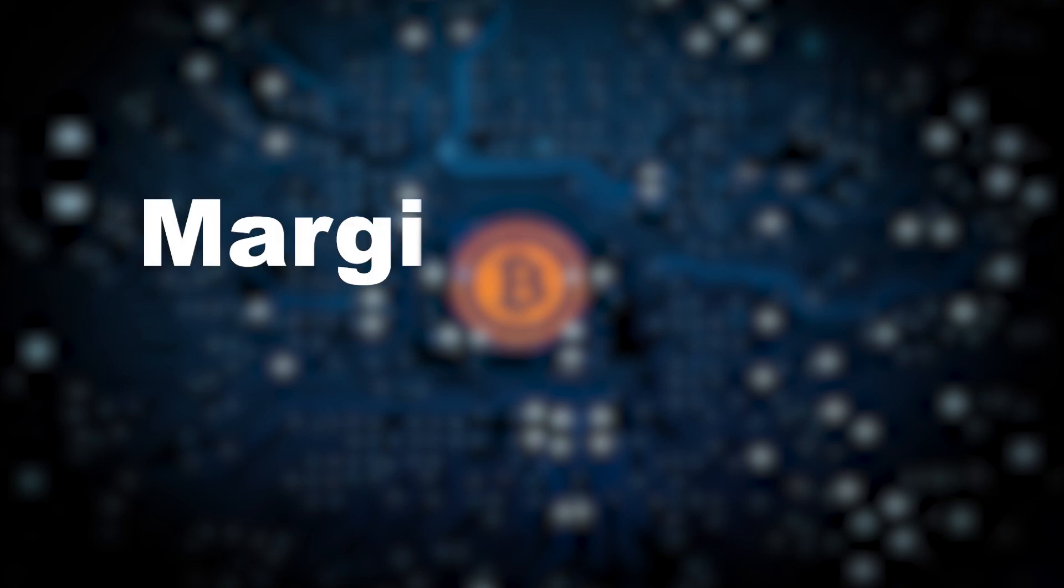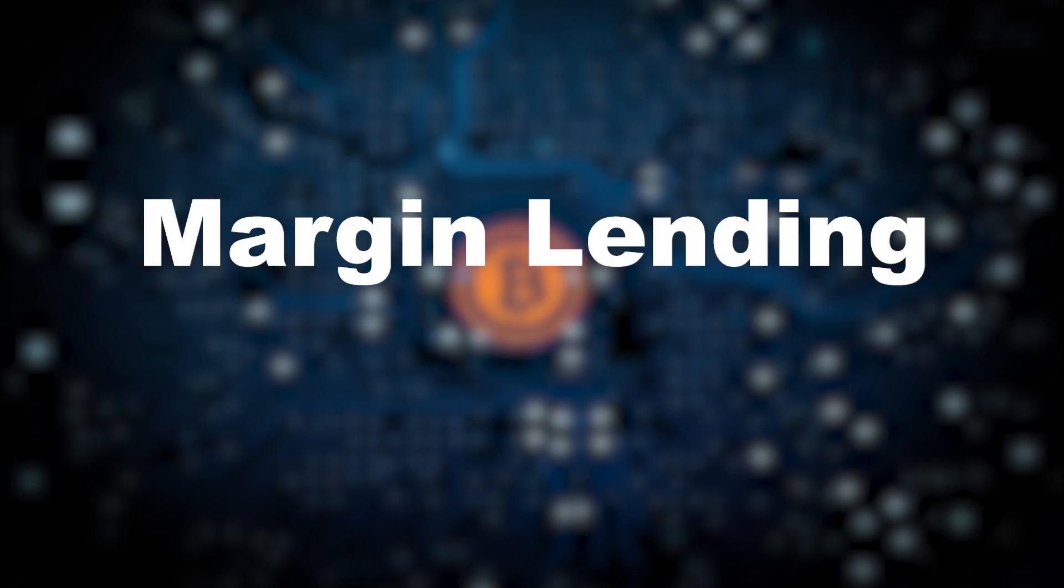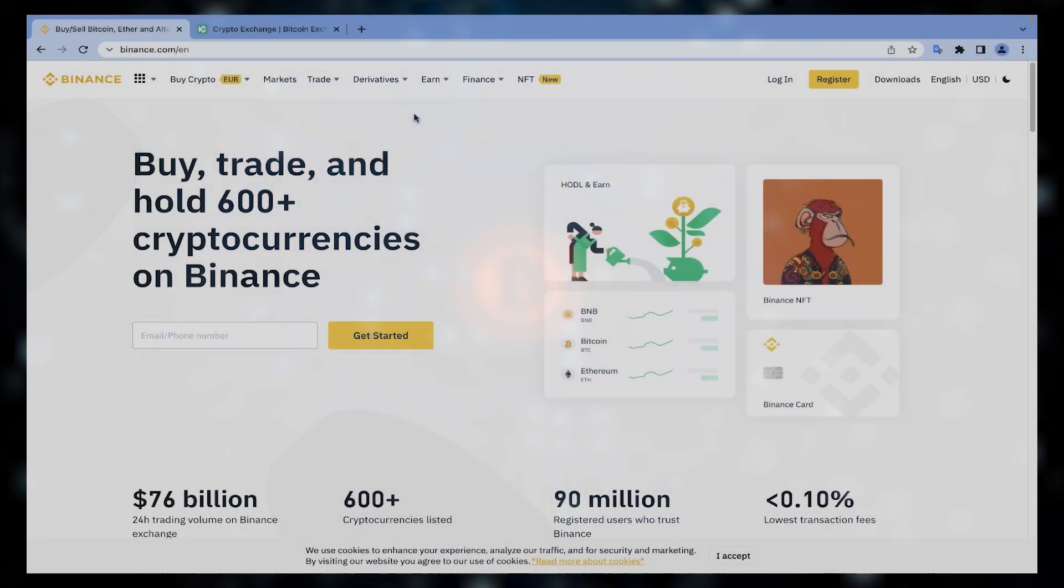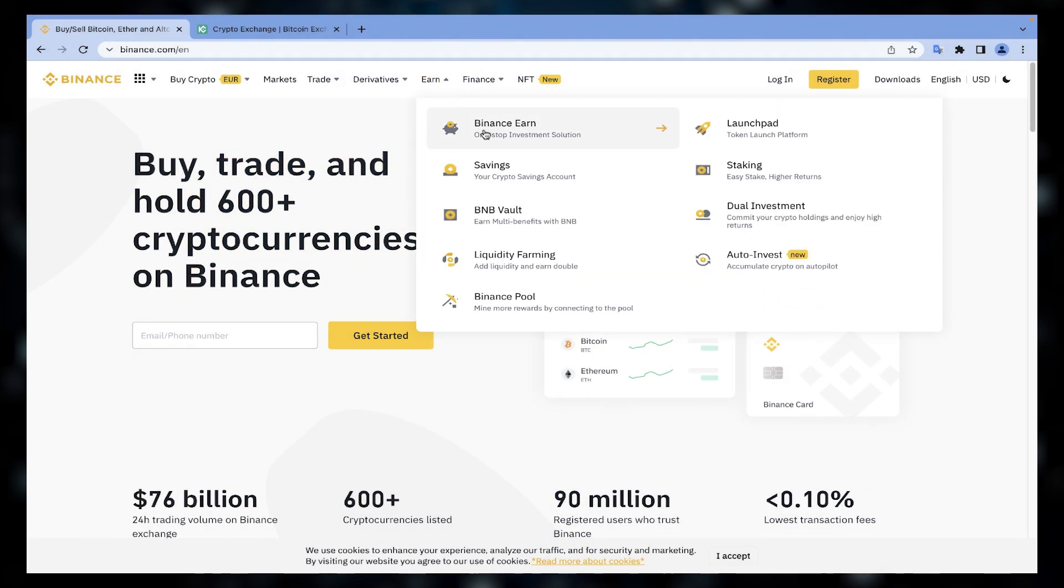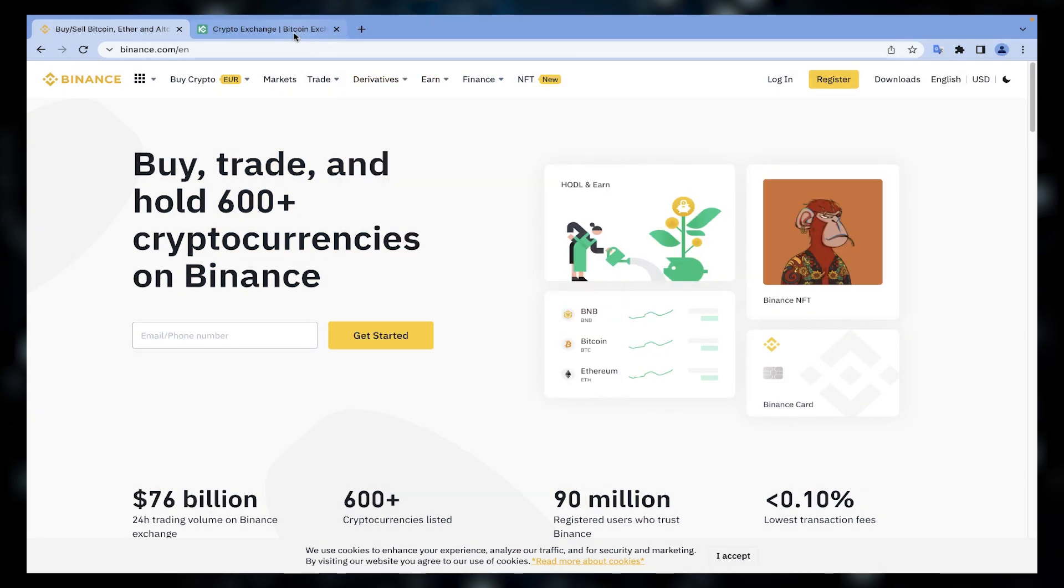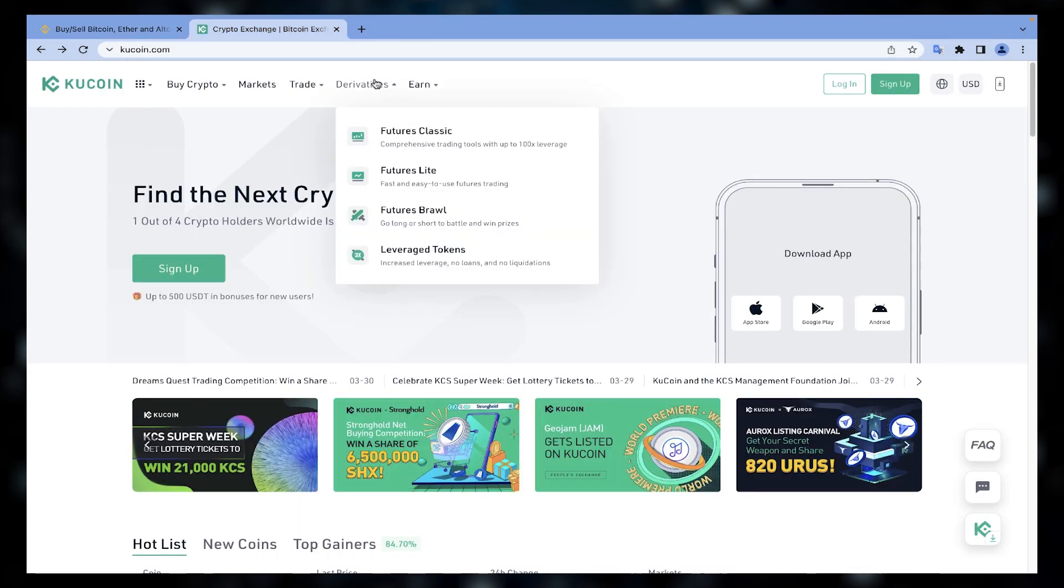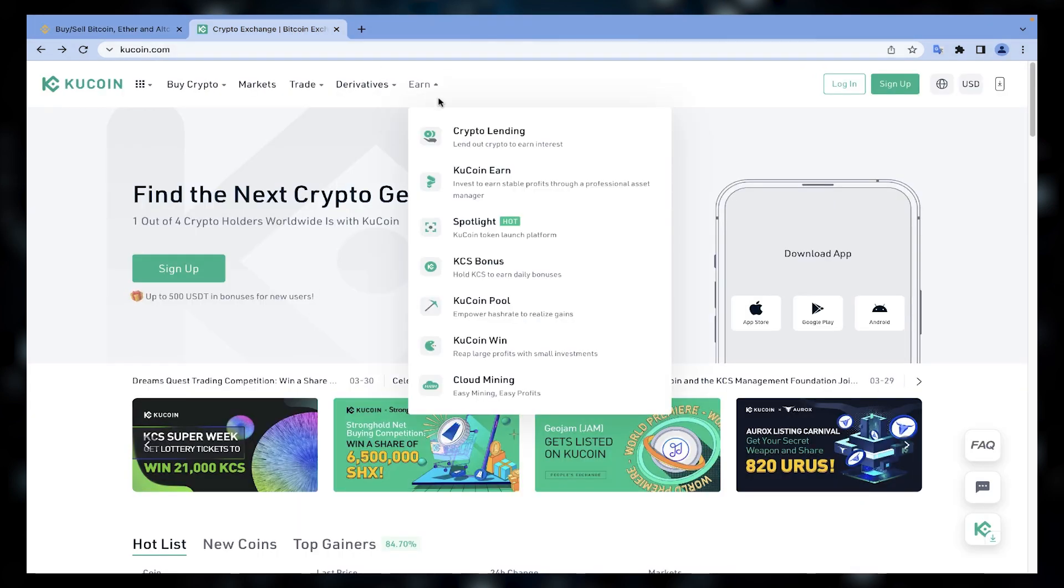Alright, the next way of earning passive income on your crypto asset is margin lending. As I mentioned earlier, on centralized exchanges like Binance, KuCoin, FTX, and many others, you can lend your crypto assets.